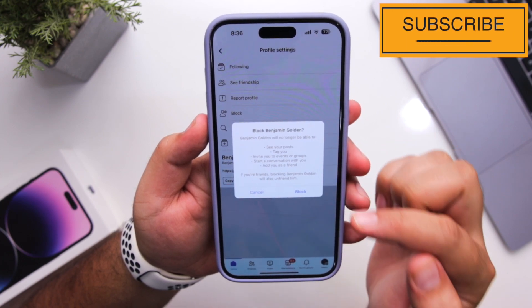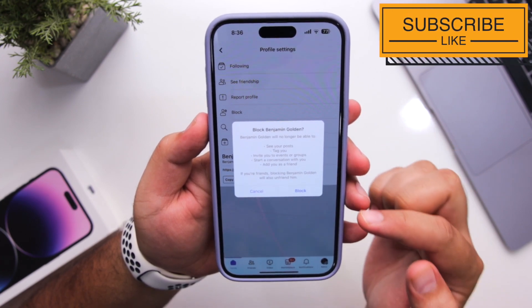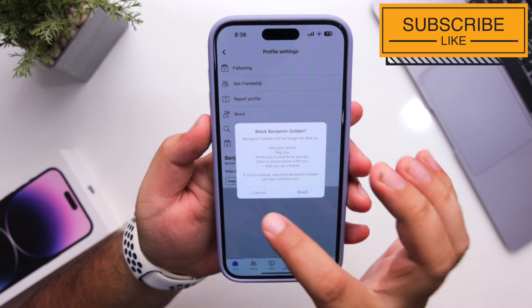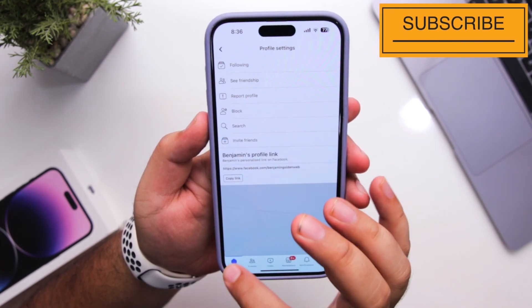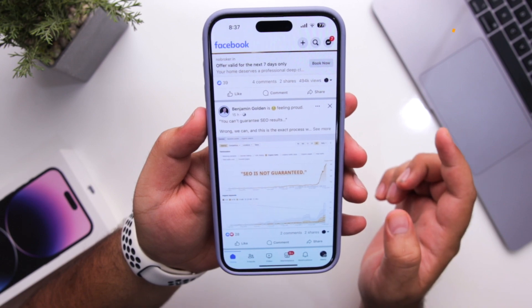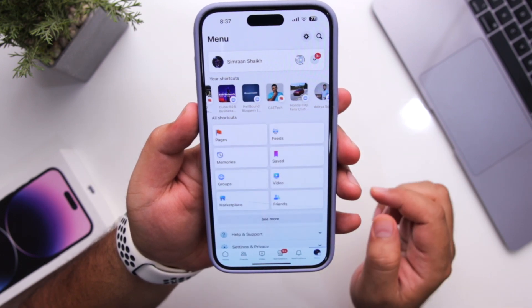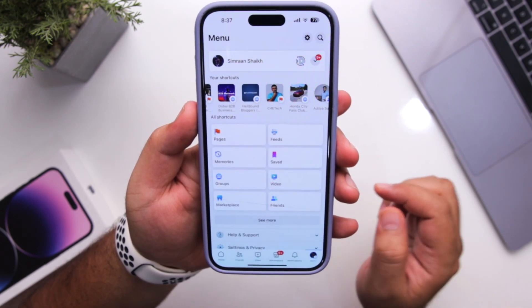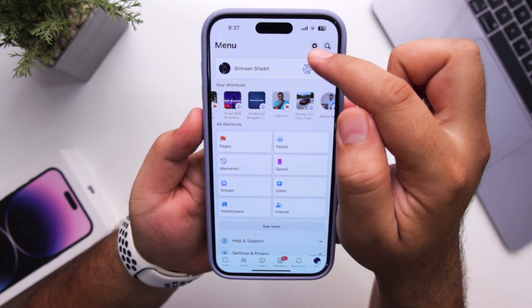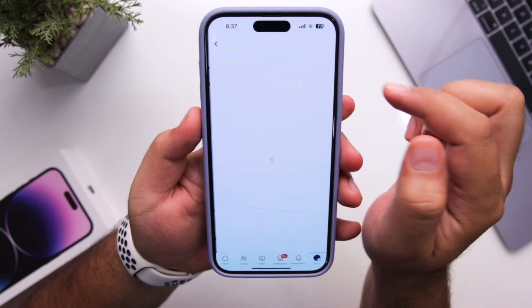This particular profile will be blocked from your Facebook account. Now there is another method to block someone on Facebook. Go to the menu on Facebook and click on the gear icon at the top.